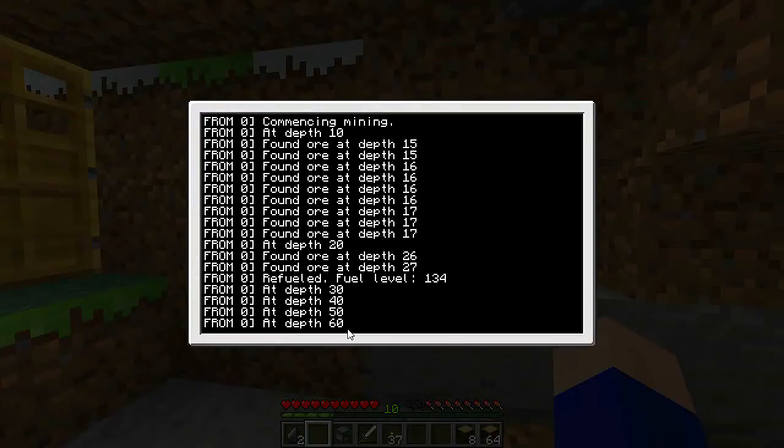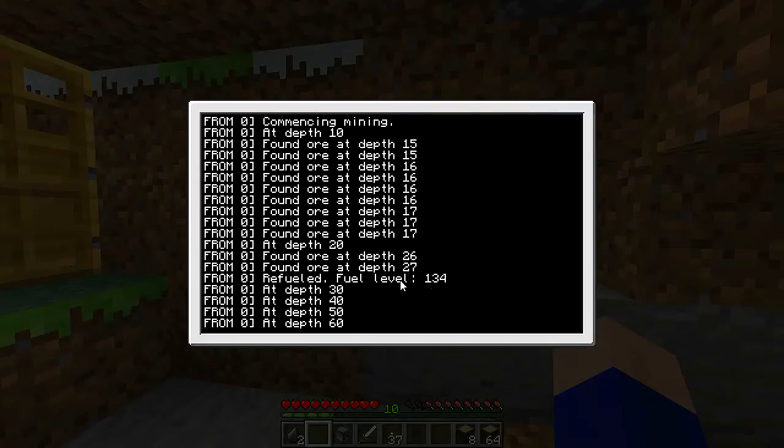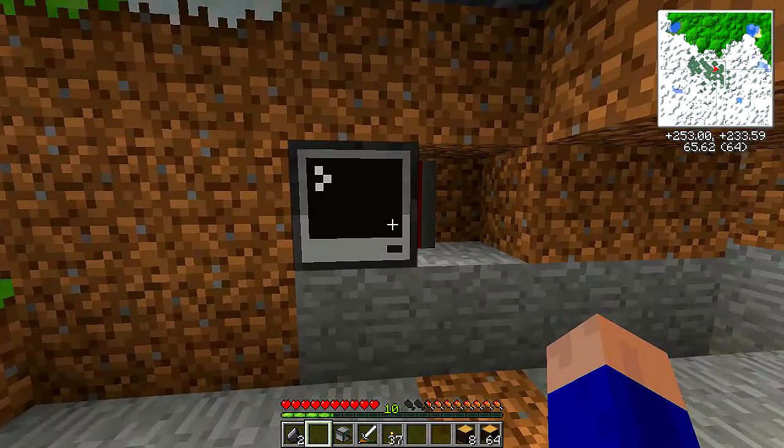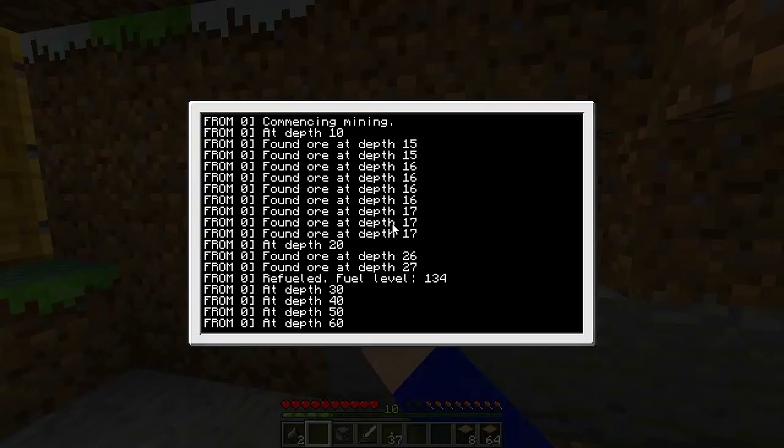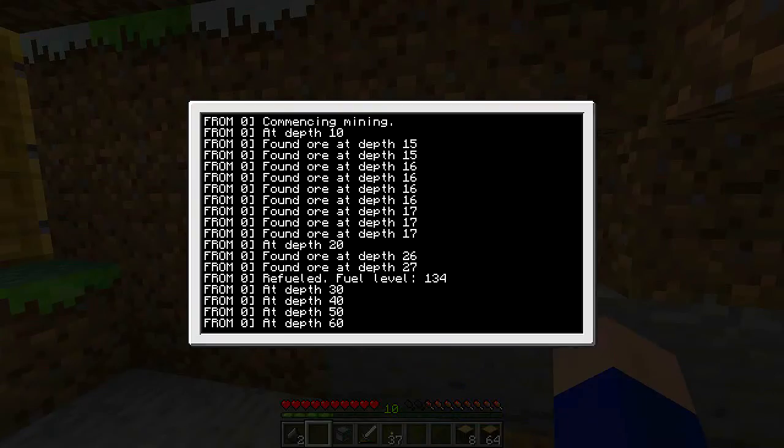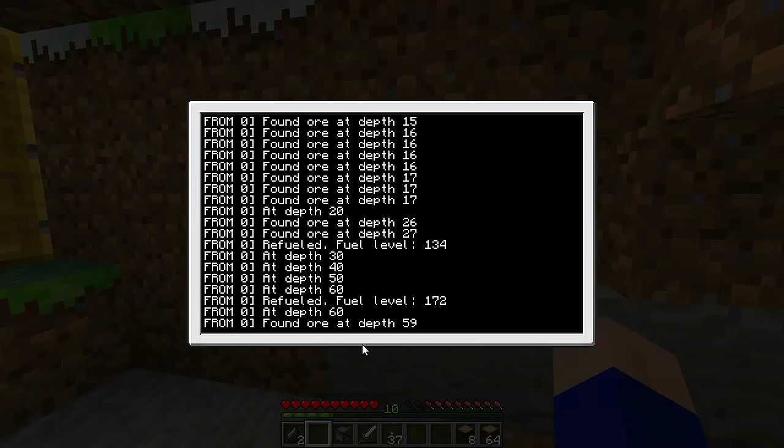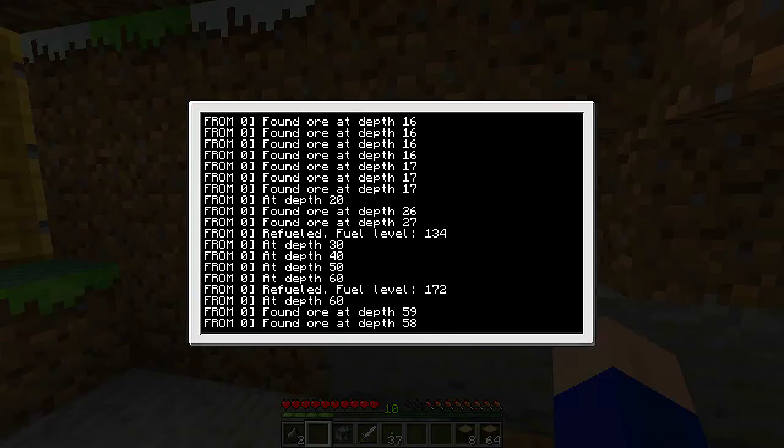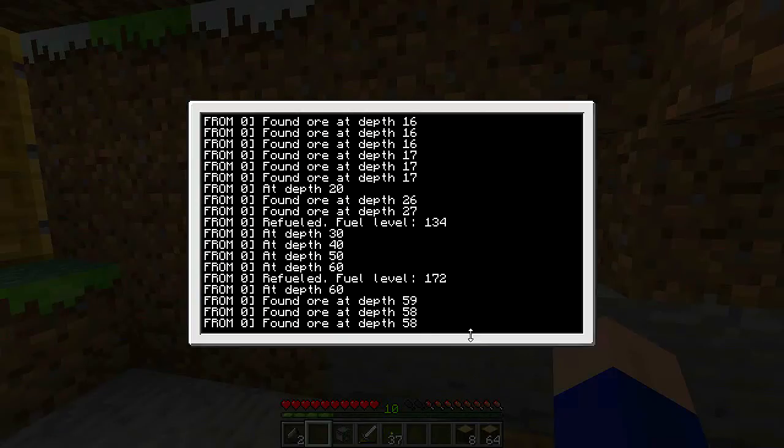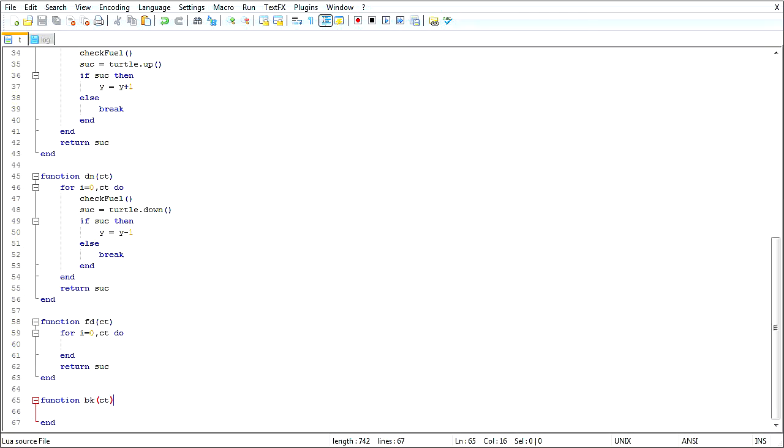30, 40, 50, 60, nothing. And he refueled, yeah, I'm sure his fuel is just fine. What was that? I found a war at depth 59. Oh my gosh, maybe he found like a huge vein of diamond over there.